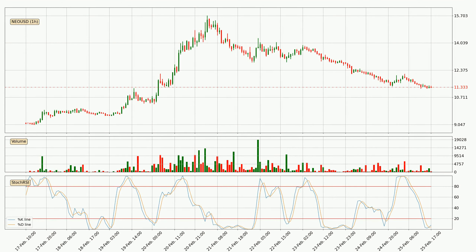Looking at the hourly Stochastic RSI, we can see that the crypto is being oversold because the %K and %D lines are in the lower region. A change in the trend can be expected or for the crypto to remain at least stable for some time. The trend has shifted upwards because the K line is currently located above the D line.